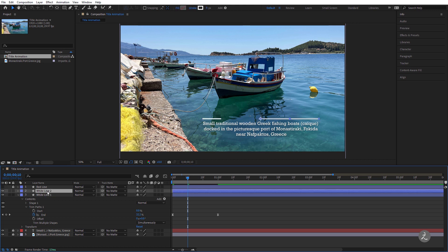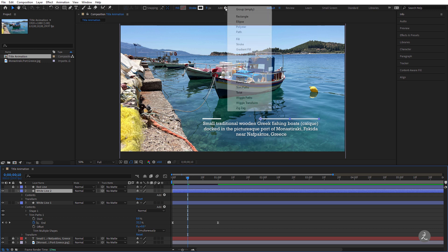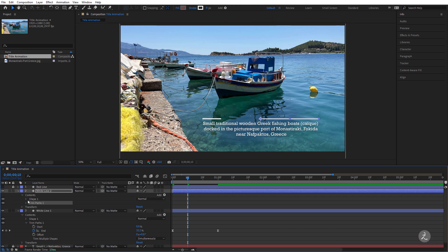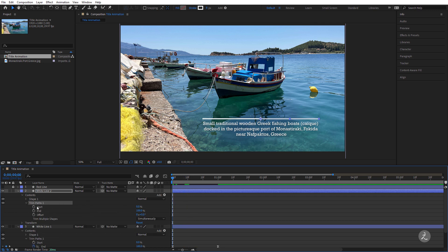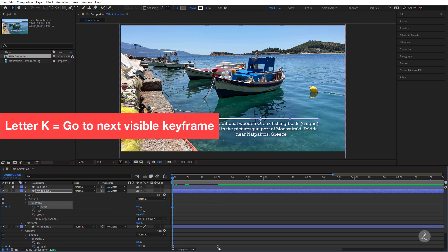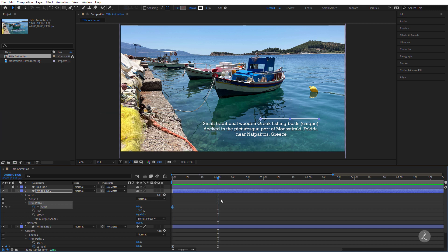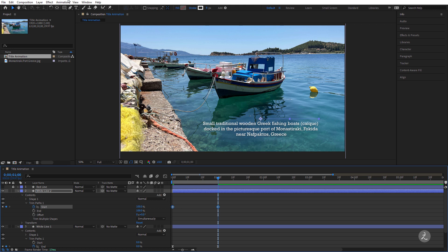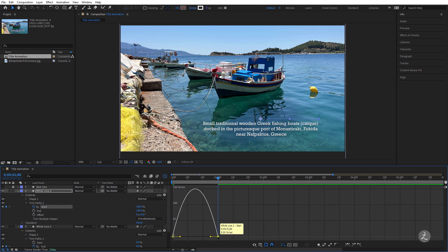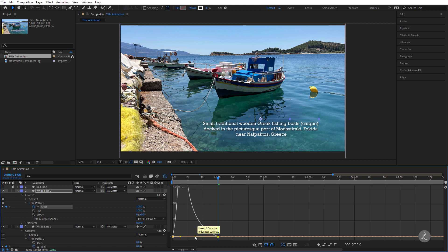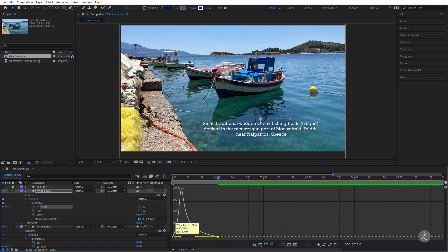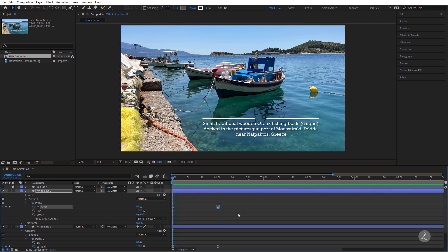Let's do something similar to White Line 2 — I'll bring up the Trim Paths operator. At the beginning of the timeline, this time we're going to animate the Start property. I'll click on the stopwatch to create the first keyframe, then press the letter K to jump to the next visible keyframe and set the second keyframe to 100%. I'll change the interpolation from linear to Easy Ease, then bring up the graph editor and grab the influence handle to 100%. The animation accelerates fast, peaks, and then decelerates. That looks great.